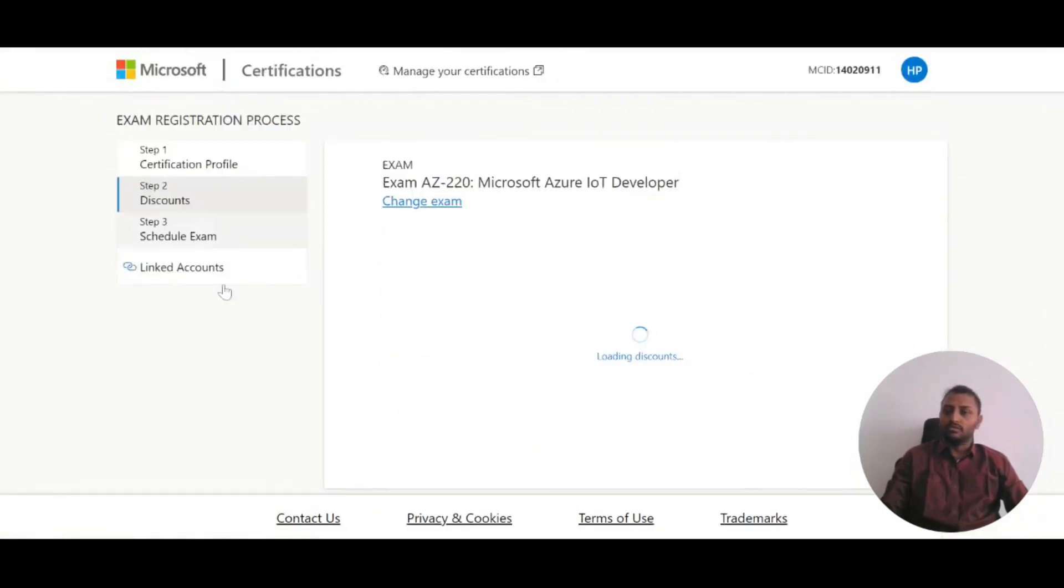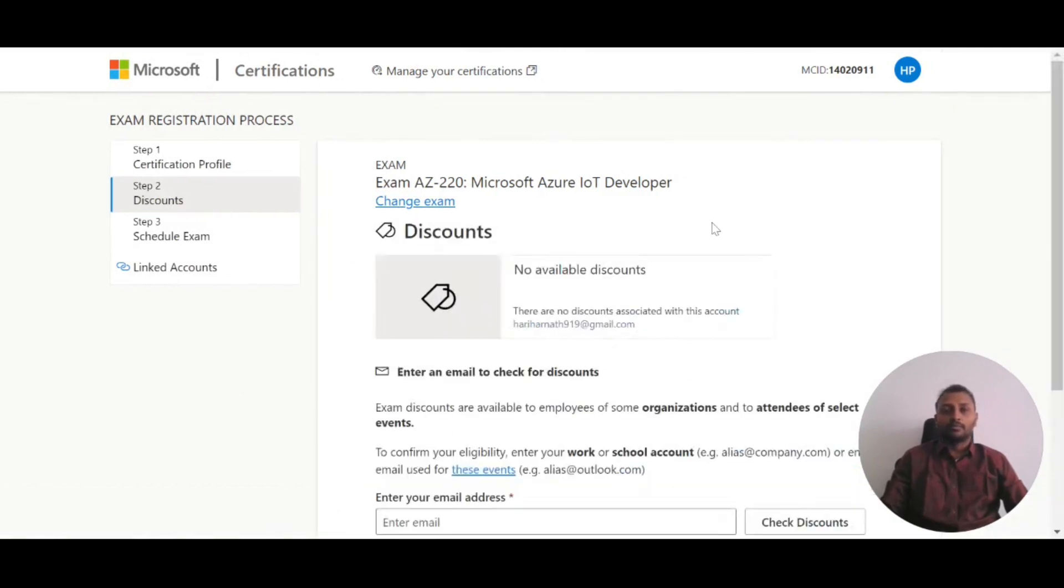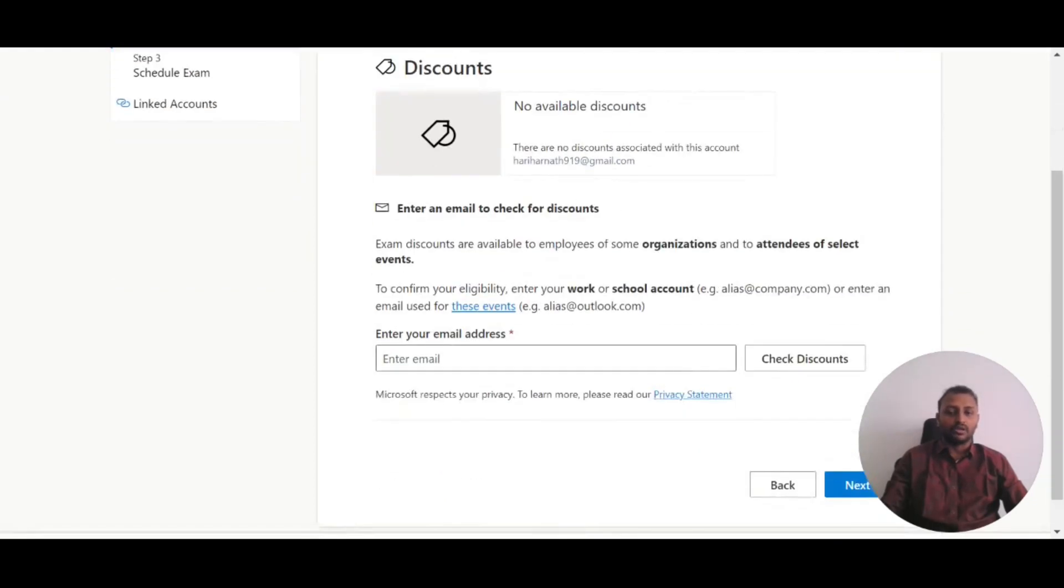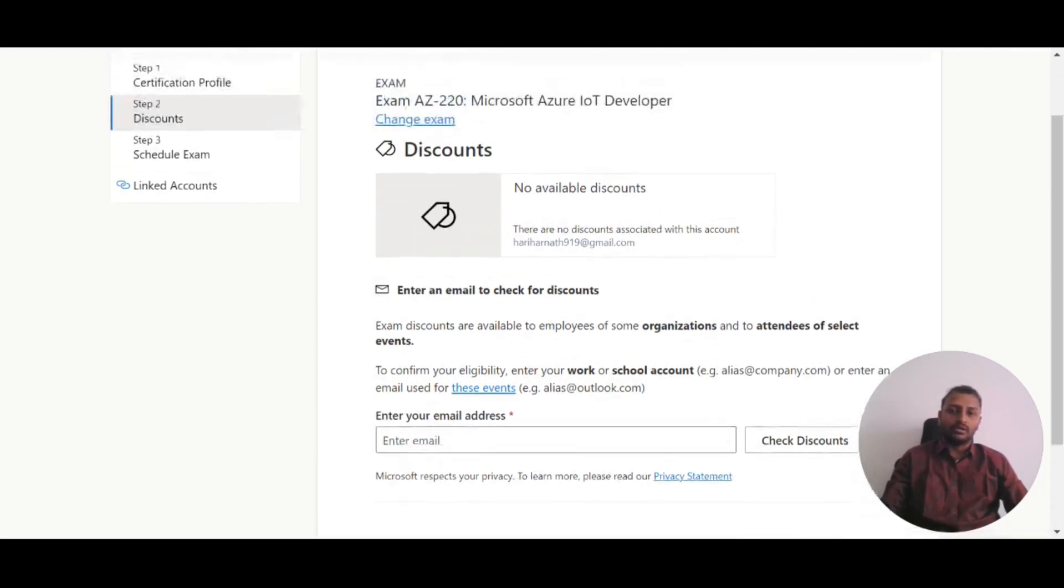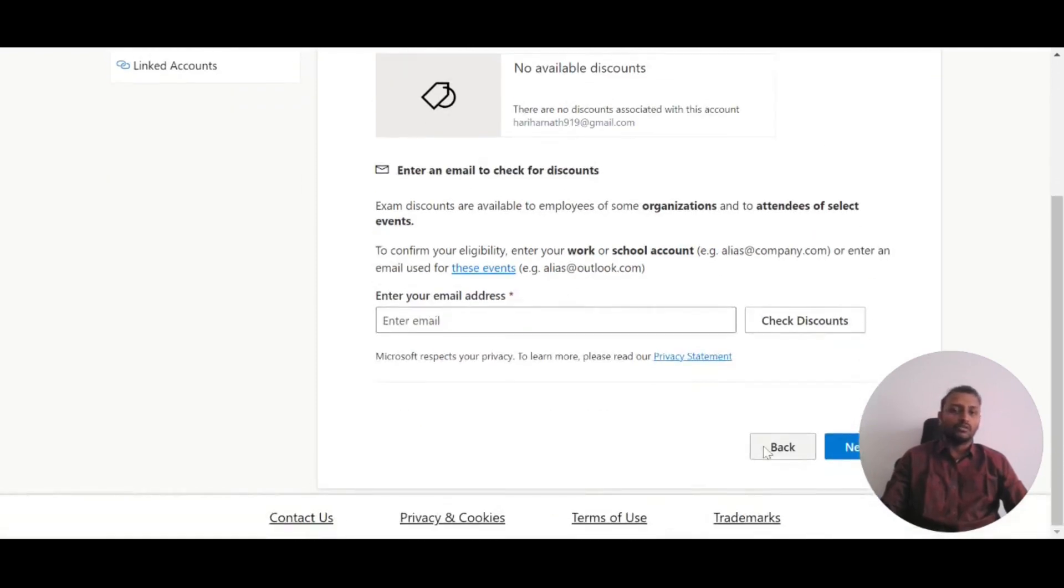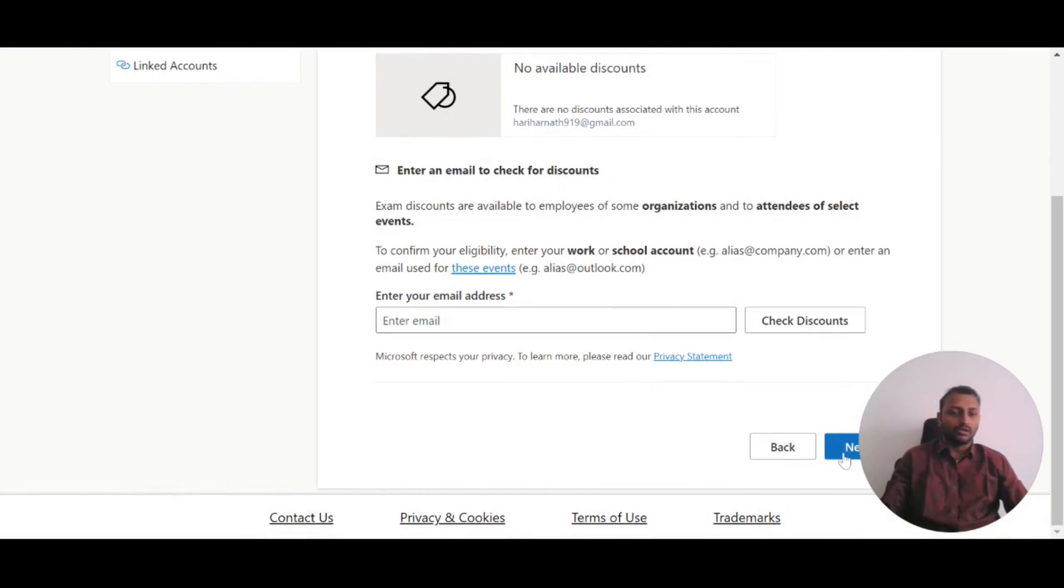After clicking Next, it will ask about any discounts you have. Some companies provide discounts through their company website. You can enter your company email address to check if any discounts are available. If not, skip this and click Next.